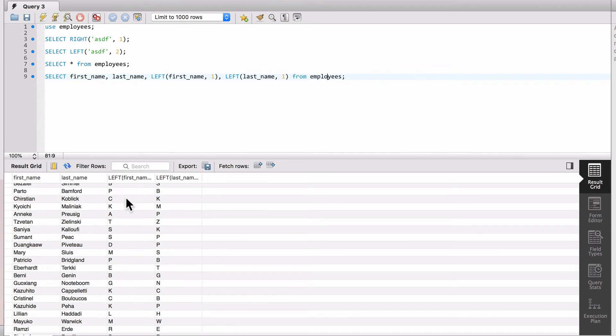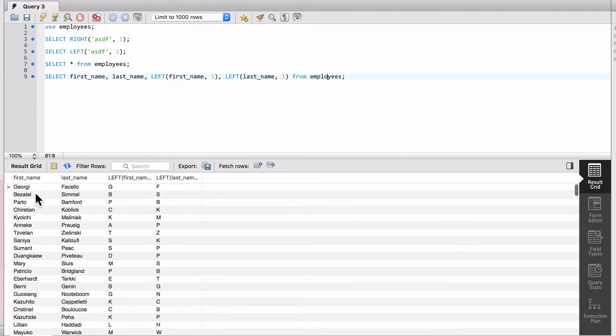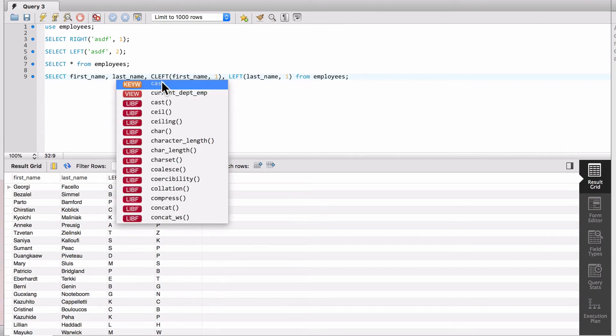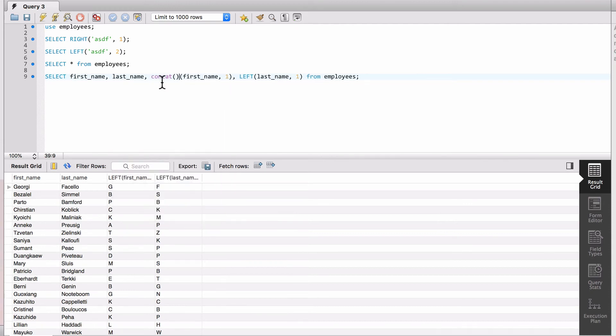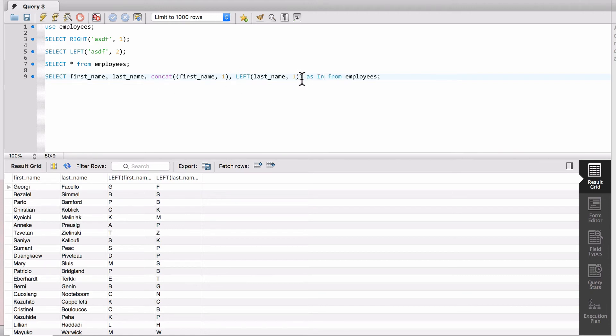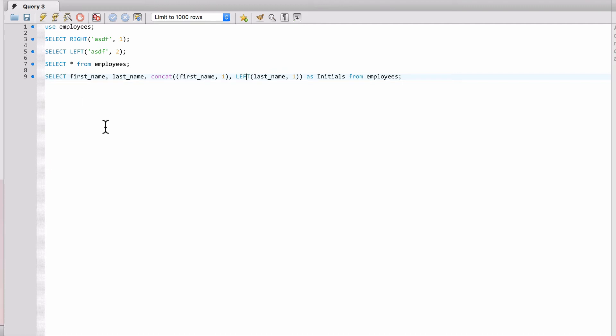And now we have the initials, but they're not together. Now if I do CONCAT, remember the concatenation function brings together two strings, and we'll go ahead and run this now.